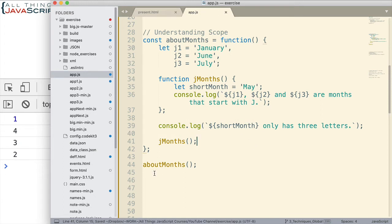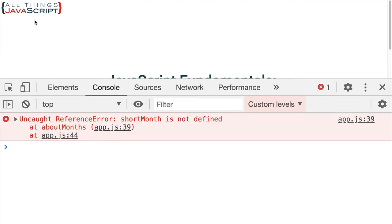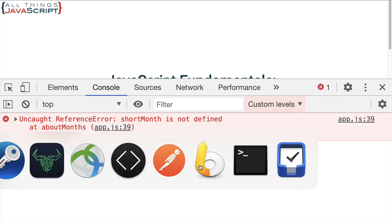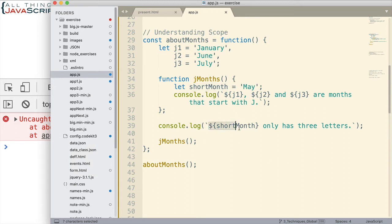And once again, pause if you need to. Let me go ahead and refresh and we'll see what we got. We get a reference error. shortMonth is not defined. So, shortMonth is not available for this particular console log statement. And so, we get a reference error. Now, would it change things if we moved this up here?